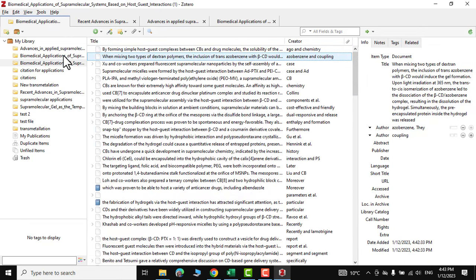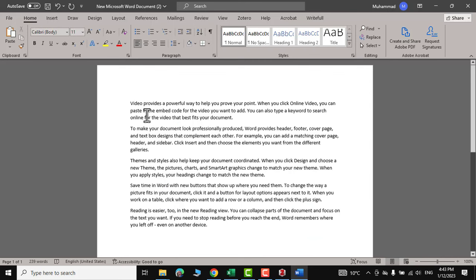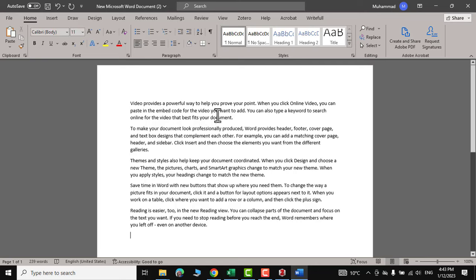So all your references are at one place and now if you want to cite these references in your paper, you can do that. Let me show you. I have inserted some dummy text over here just to show you how you can use these references in your research paper or thesis.